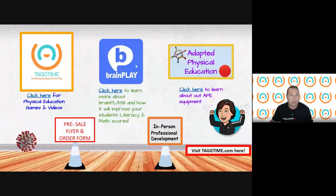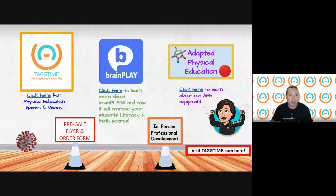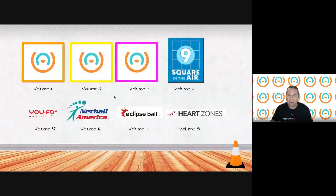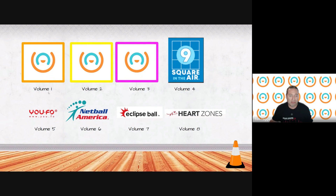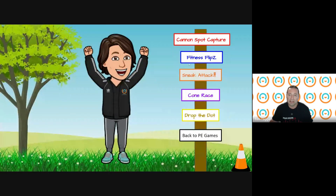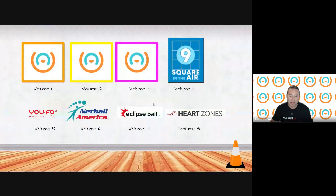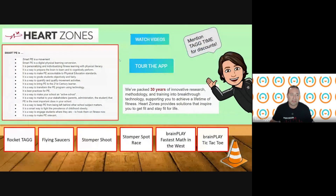Everybody will get a link to this presentation when the session is over. We're going to focus a little on Brain Play later, but right now I want to talk about Tag Time and the partnership. So we'll click over here on Tag Time — it's point and click, so you can use it on a tablet, smartphone, or PC. You can see we have three volumes of activities here. We're going to focus on the bottom right — Heart Zones. Check it out.